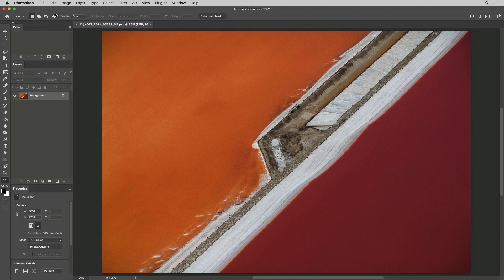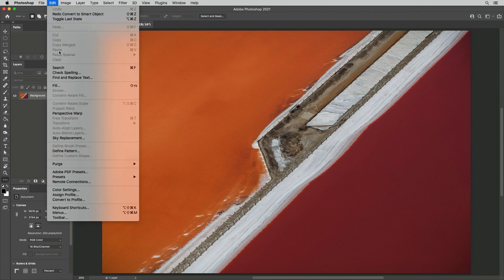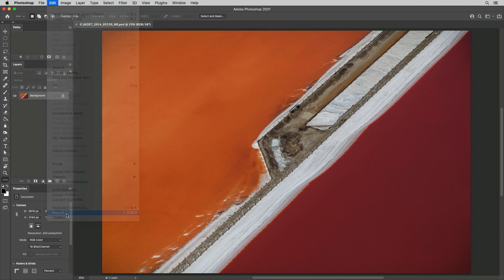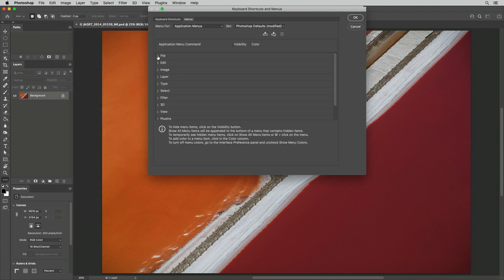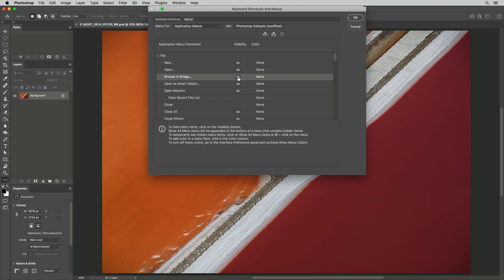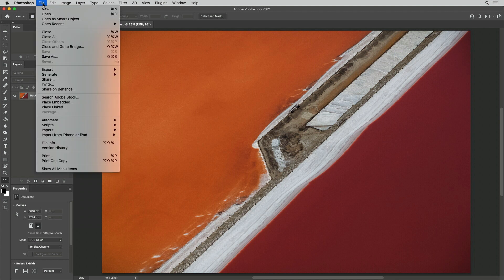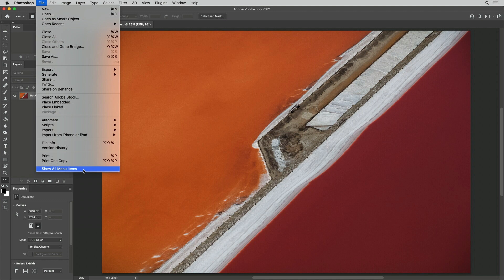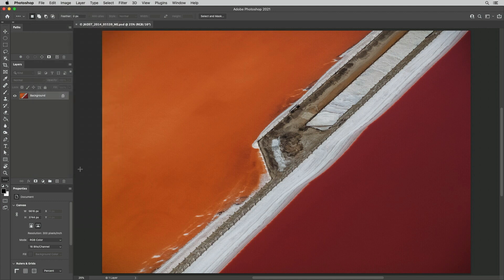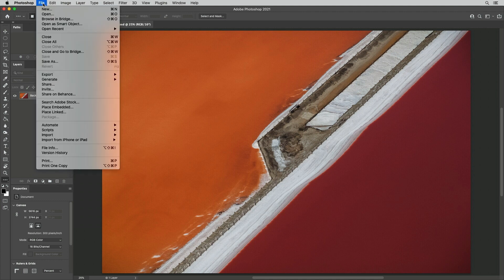Third, we can hide menu items that we aren't using by selecting Edit Menus. I'll navigate to the menu that I want to hide and click the eye icon to toggle its visibility. When a menu has items that are hidden, a command to show all items is added to the bottom of the menu. You can select it to temporarily see all of the items, or just hold Command on Mac or Control on Windows before selecting the menu to see all the items.